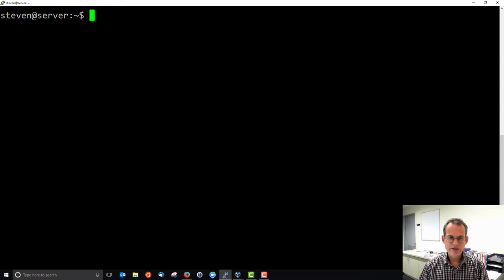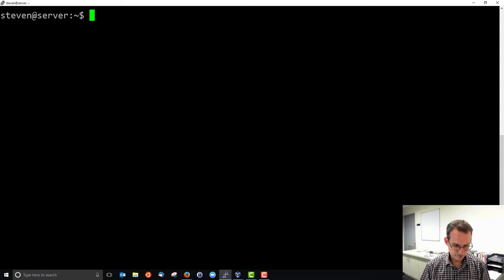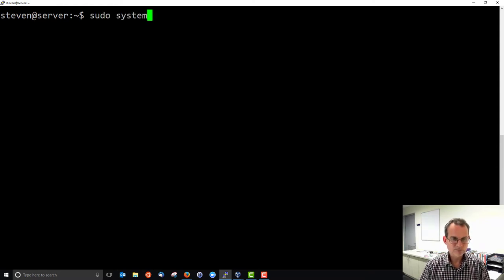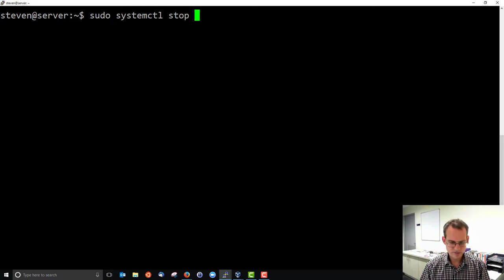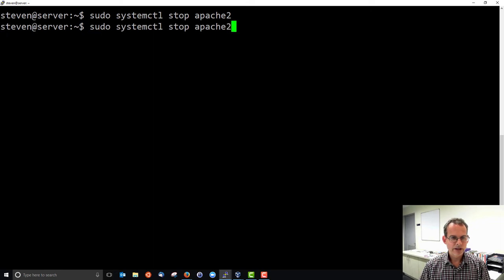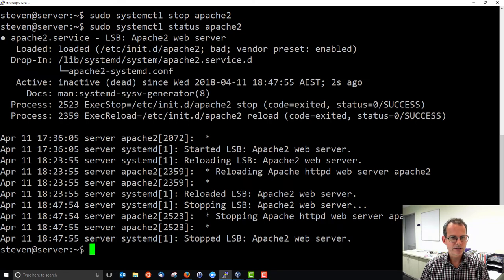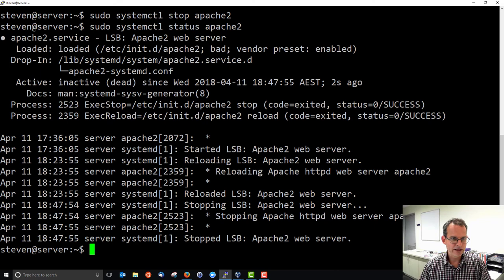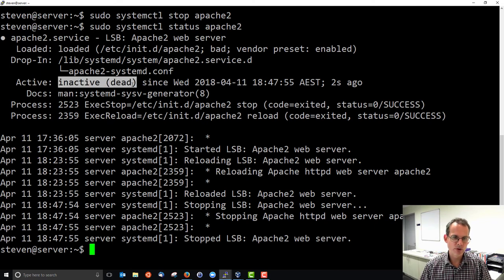We can stop the server. And now check the status, and we see it's inactive or dead. It's not running.